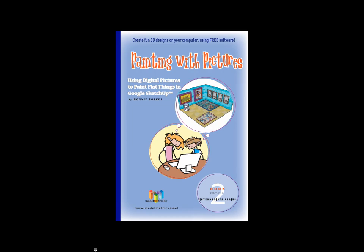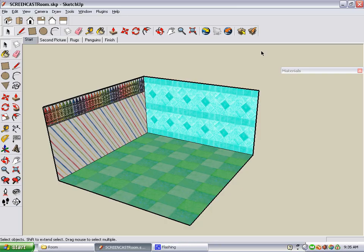This screencast describes some of the projects in the book Painting with Pictures, which is the second book in the Model Metrics Intermediate series. What we do in this book is to create a bedroom in which we use digital images to paint all four walls plus the floor. What I'm going to show here is how we add a poster to one of the walls.